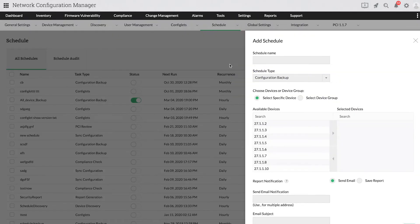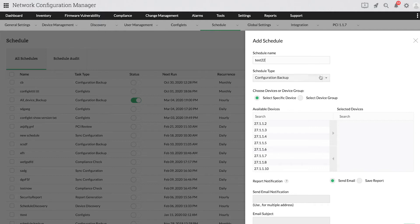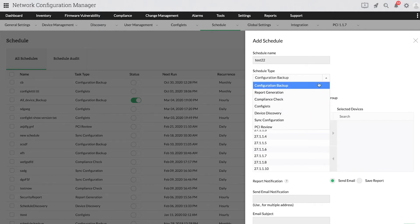Provide a schedule name and choose a preferred schedule type from the dropdown. First, let's see how scheduling configuration backups work. Select the devices that you want to backup.